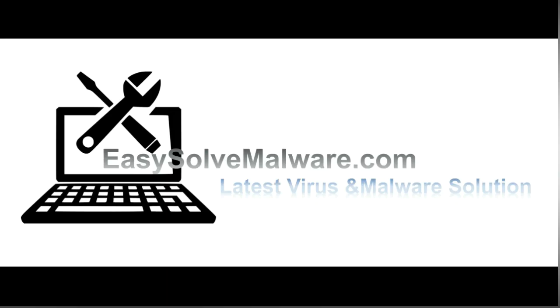That's all. Thank you watching the video from EasySolveMalware.com. We hope it solved your problem.